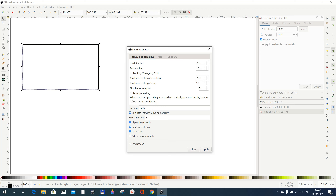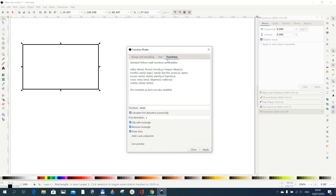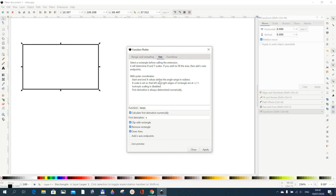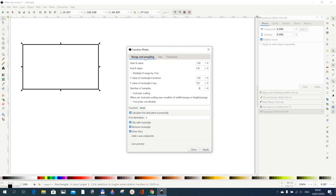You always write your function here. We are going to use the tangent function. If you come here it tells you some of the standard Python math functions that are available. I will check 'Clip with Rectangle' because I want the drawing to stay within the rectangle.